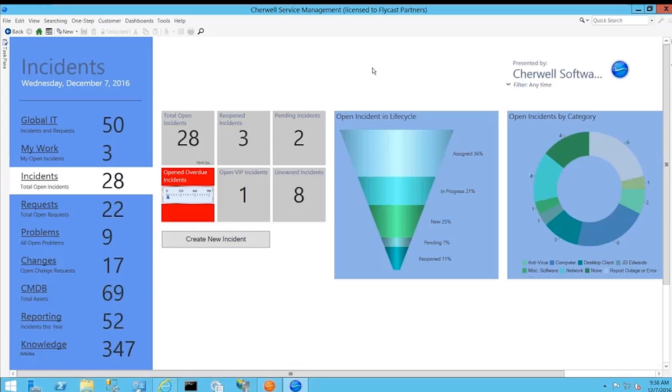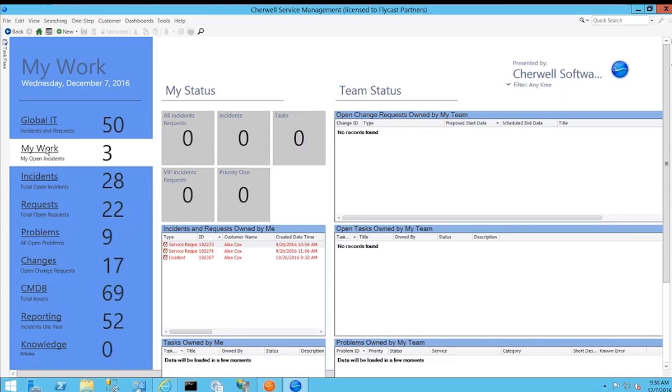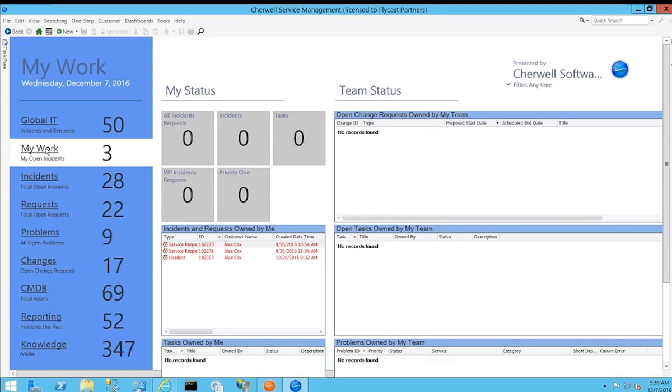There are many different dashboards available. Most of the time IT staff users spend the majority of their time on the My Work Dashboard, where by default it's filtering all of the information to the particular user that's logged in so they can specifically see their incidents, their tasks, everything that's assigned to them.